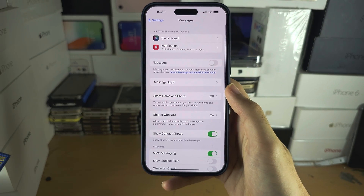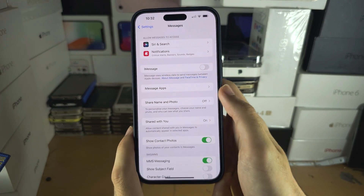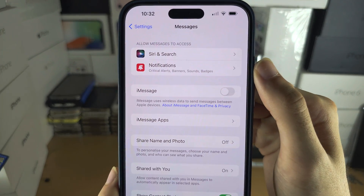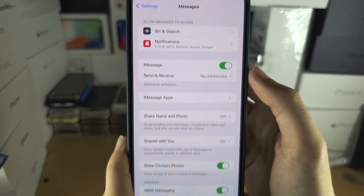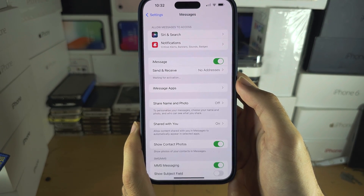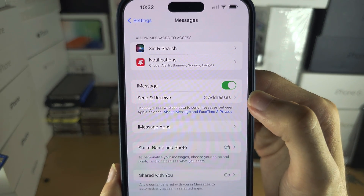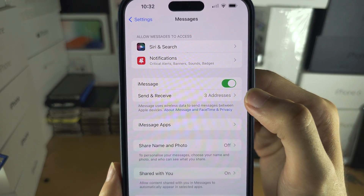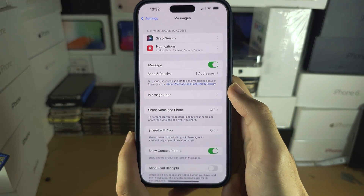You will then see iMessage. Tap on the toggle to turn on iMessage. You will see 'Send and Receive' here, and it will say 'Waiting for Activation'.